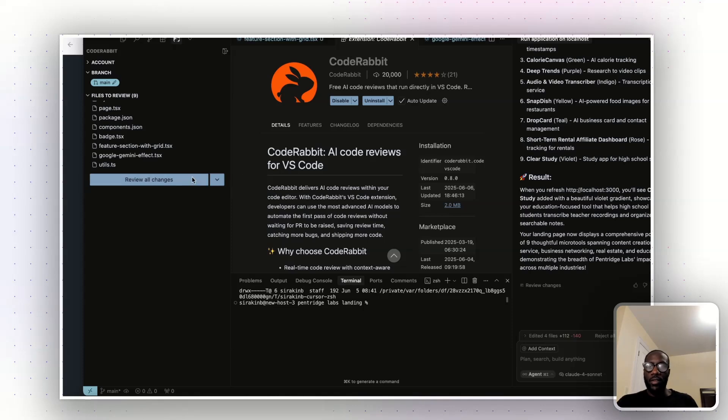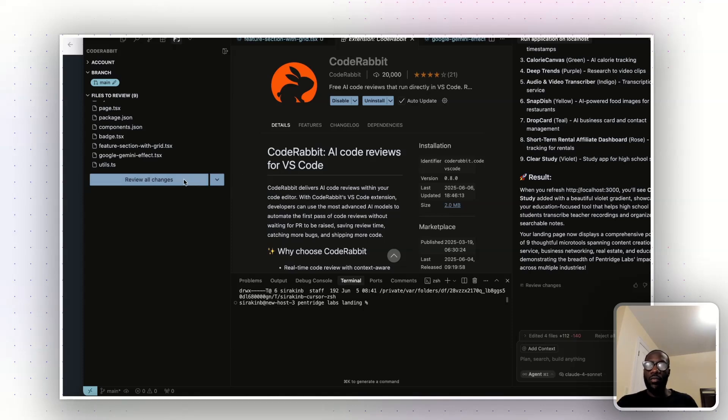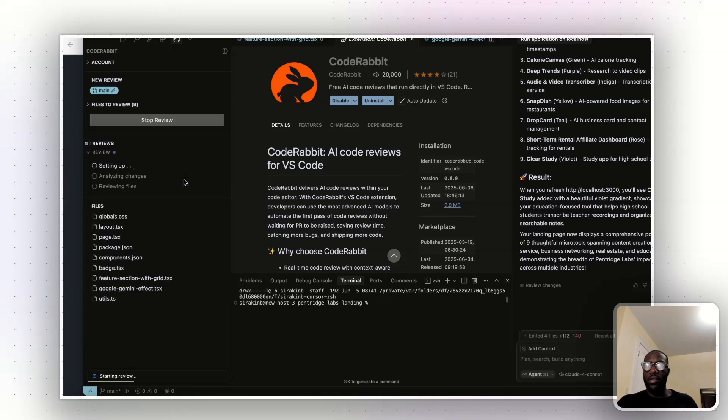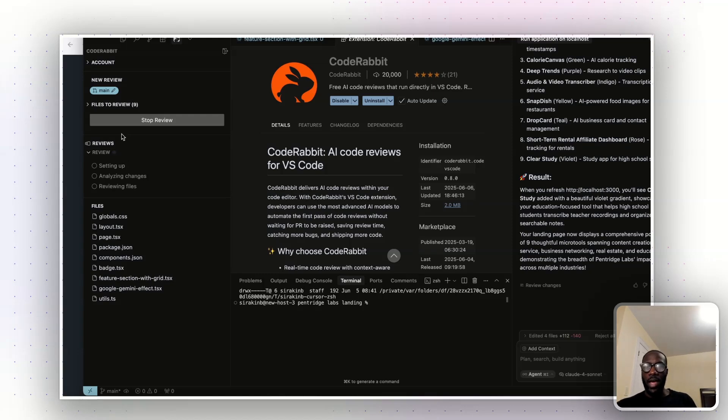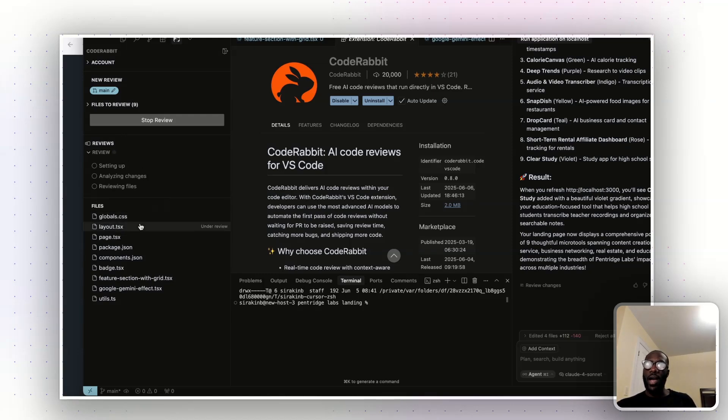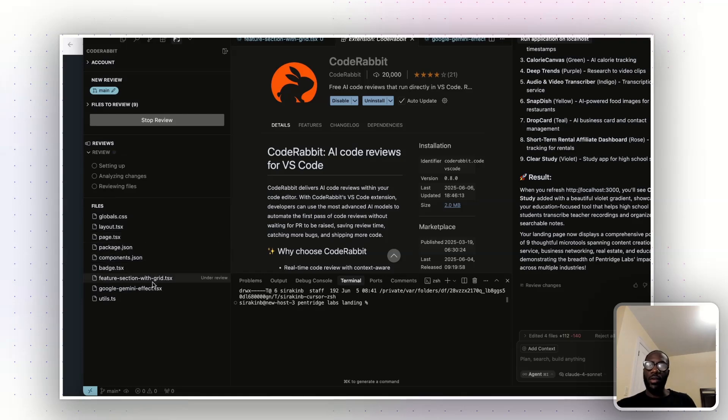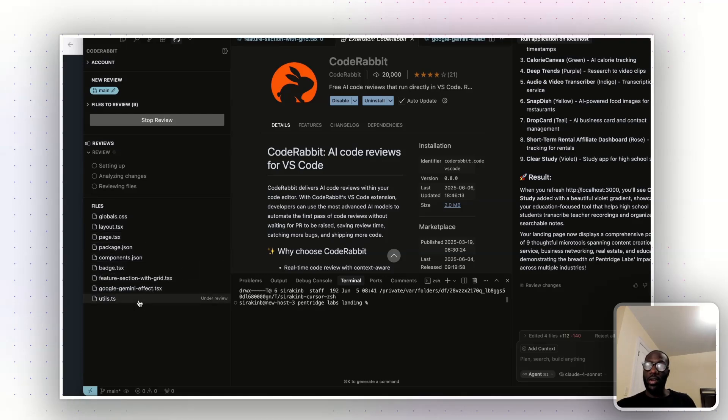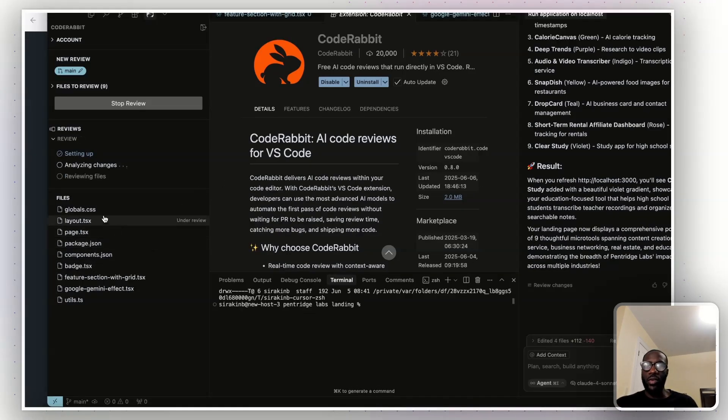And so if I just click on review all changes, for example, it'll show the process of now going through and checking each of the files within the project that you're working on. So it sets up, analyzes the changes, and then it'll show you what improvements can be made.